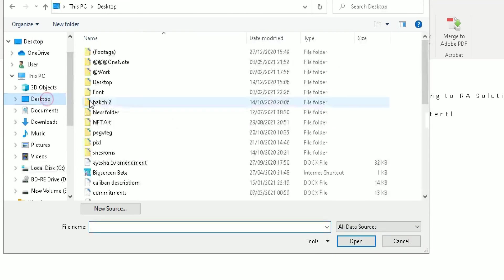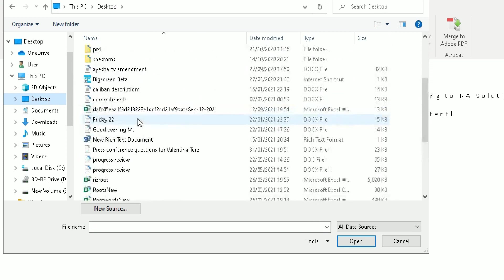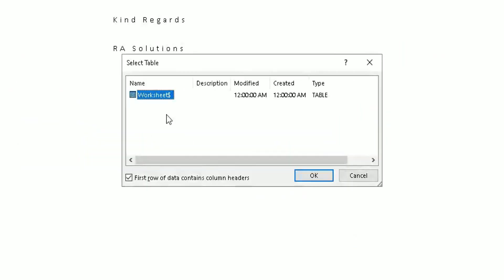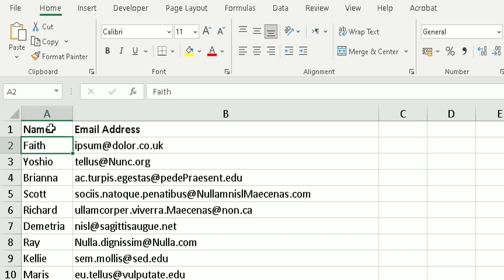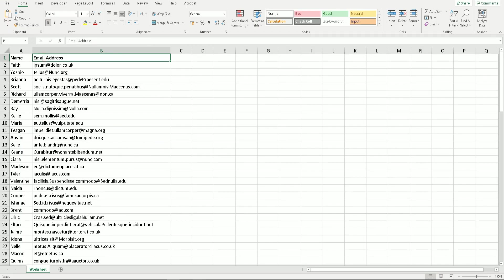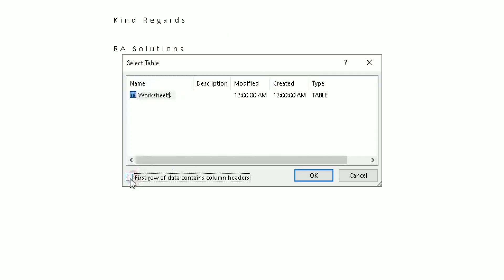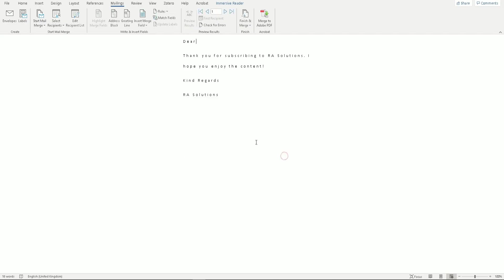Click on Select Recipients, click the arrow, and choose Use an Existing List. Find where the spreadsheet has been saved, select it, and click Open. A pop-up box will appear asking which table to select. My spreadsheet only has one worksheet so I select that and click OK. Make sure the checkbox for 'first row of data contains column headers' is checked, then click OK.